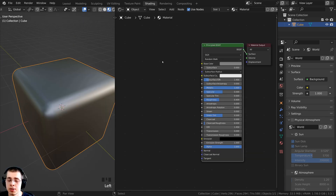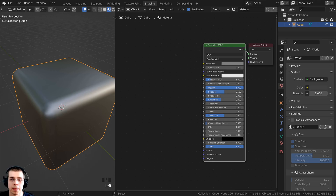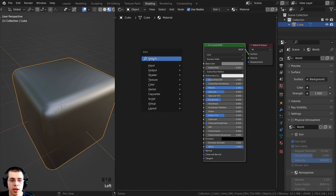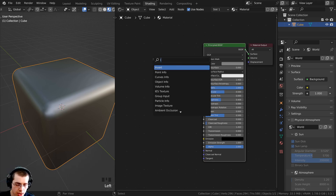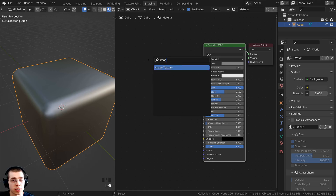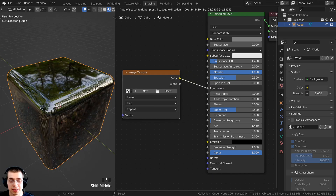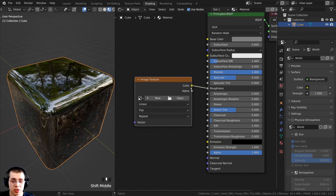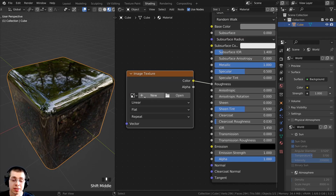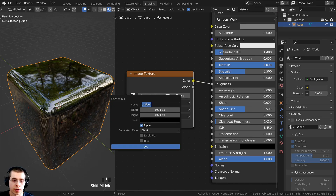The next thing we need to do is create an image to actually texture paint on. I'll press Shift+A, search for an image texture, and drop it into the node editor. We want the color output of this image texture going into the roughness input, because this image texture is going to control the roughness of the material. Then I'll click on new to create a new image.